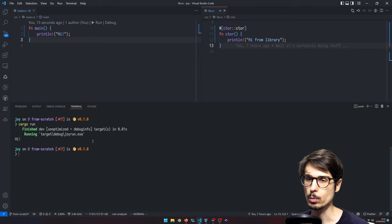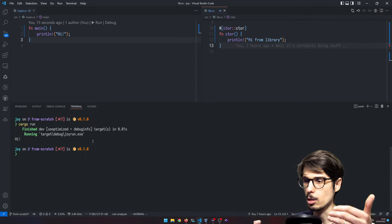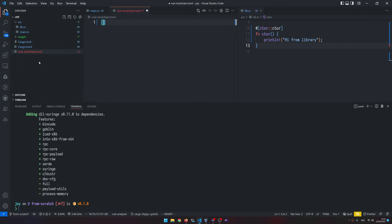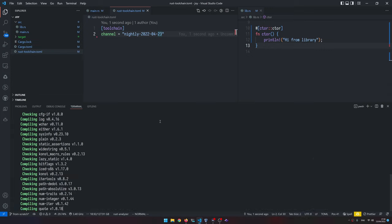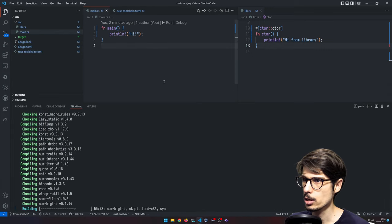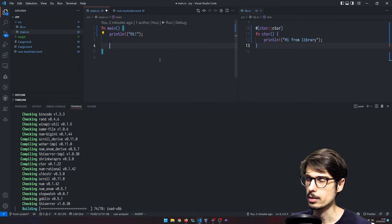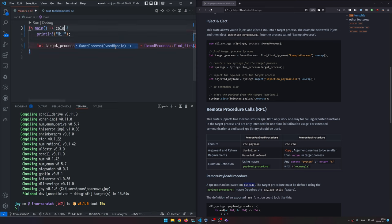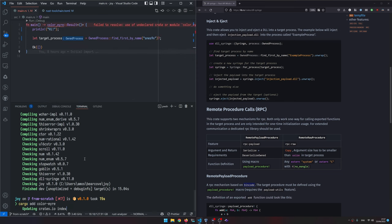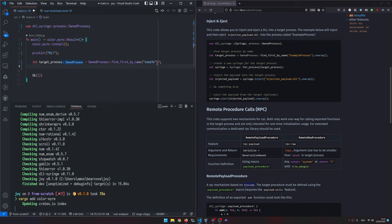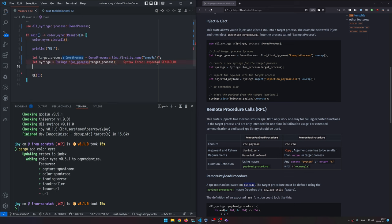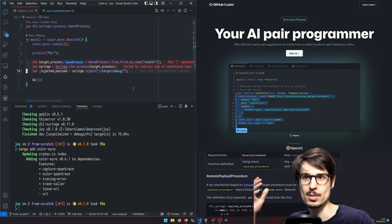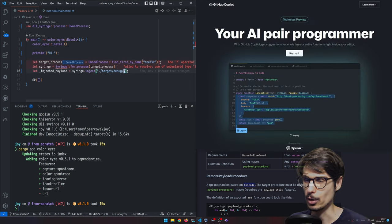The next thing we're going to want to do, find a crate that lets us inject that dll into a process. There we go. Now we have this dll syringe and what we can do with it is... Github Copilot, the machine learning powered code assistant, is going to do most of the work for us.